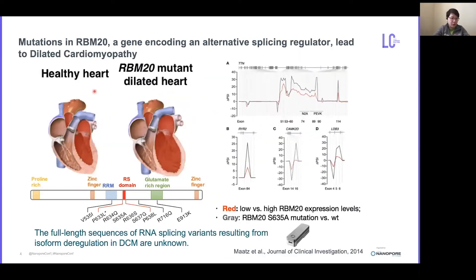We study the heart alternative splicing process in dilated cardiomyopathy. It is a disease of heart muscle which gets weaker over time and fails to pump enough blood to the body, ultimately leading to heart failure. Half of the disease cases are familial, with about 3% of the identified mutations affecting the cardiac-specific splicing factor RBN20, resulting in a particularly severe form of the disease.